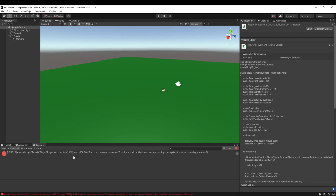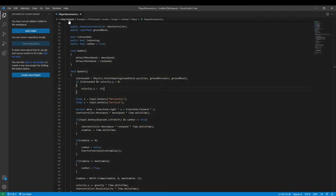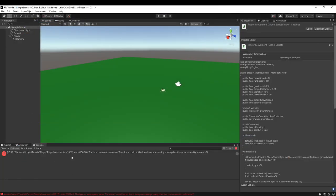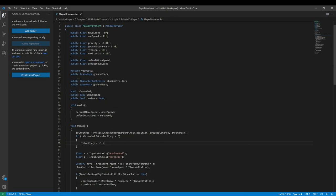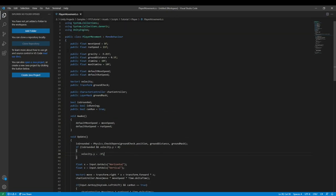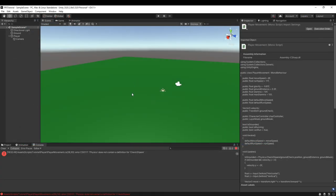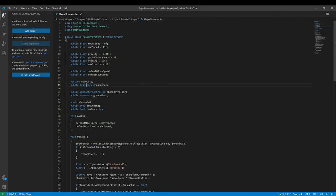Now we should be able to run it. There's still an error — I mistyped "Transform". And Physics contains no definition for CheckSphere because I misspelled "Sphere". Now everything should work.